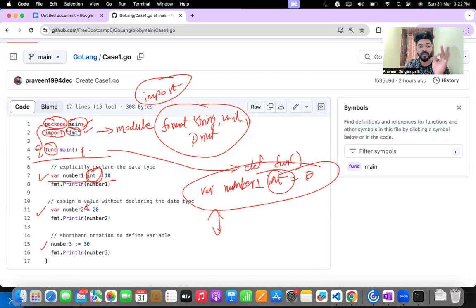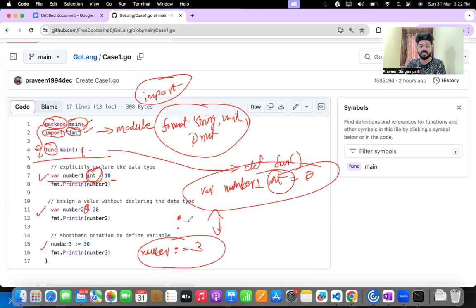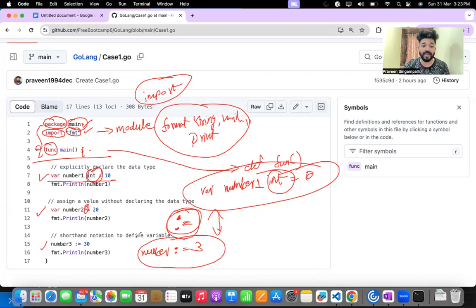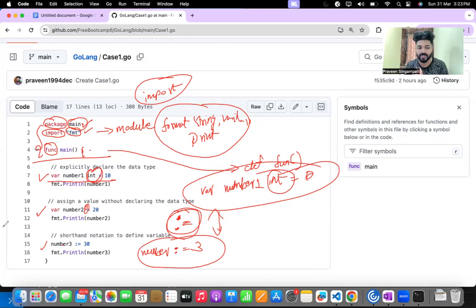In func main, variable one defines the data type explicitly; variable two has no data type but Go will default it to integer on the background. There is also a shorthand notation using ':=' to assign a value to a variable. Whenever you see ':=' in cases two, three, or four, understand that it is a value being assigned to a variable. In summary: package main, import fmt, and func main with a block are the three primary basic steps every Go code starts with.